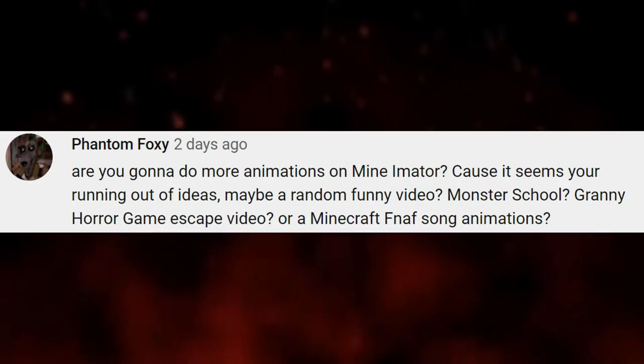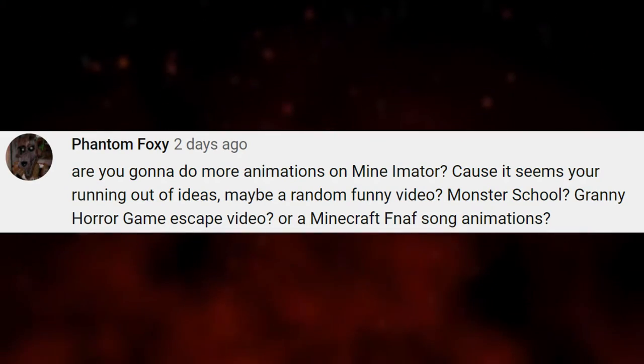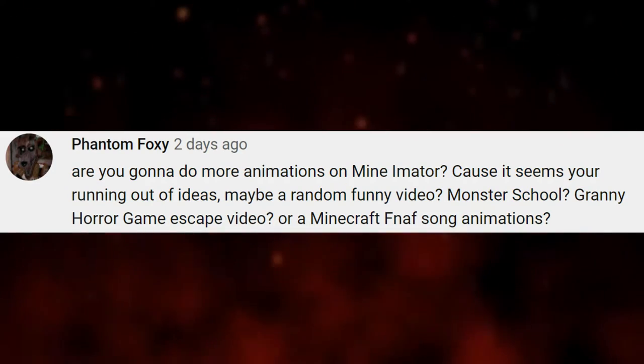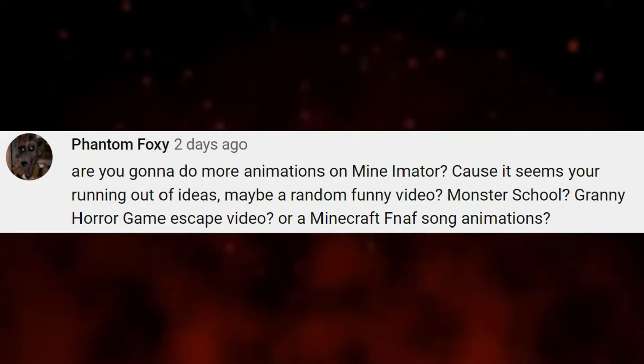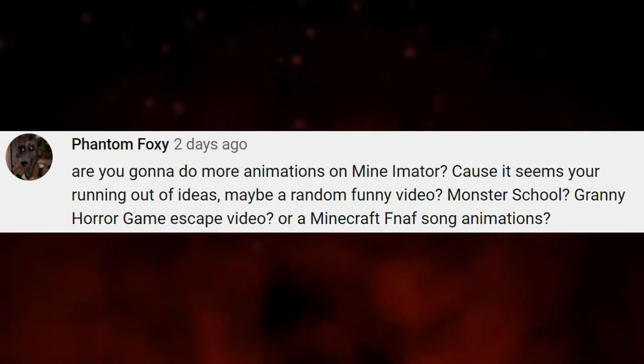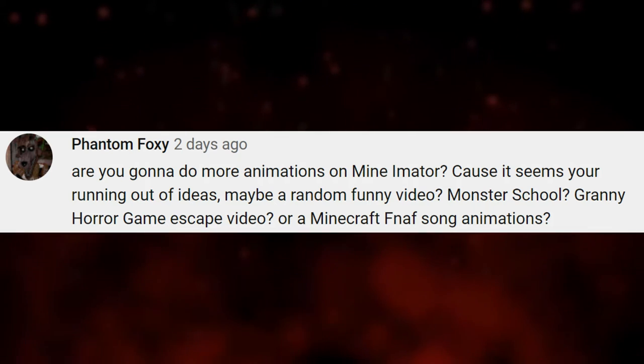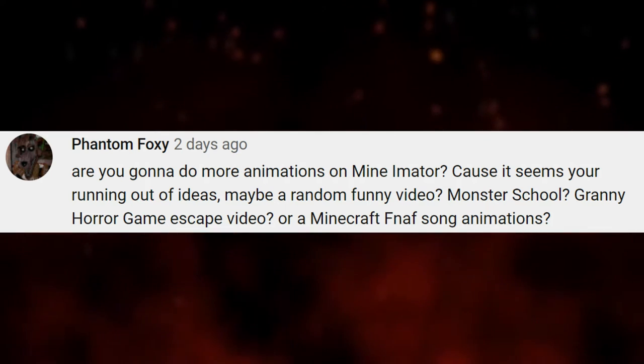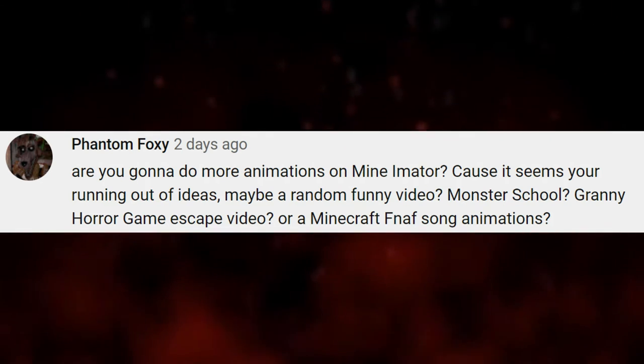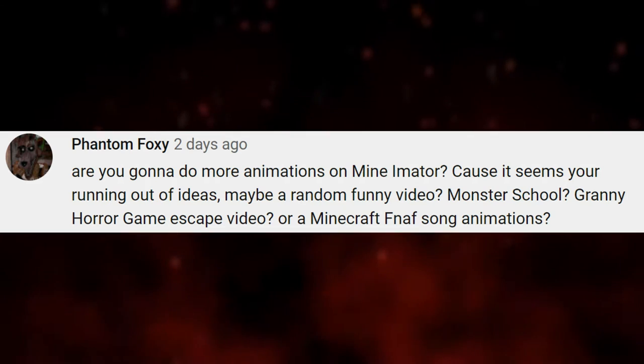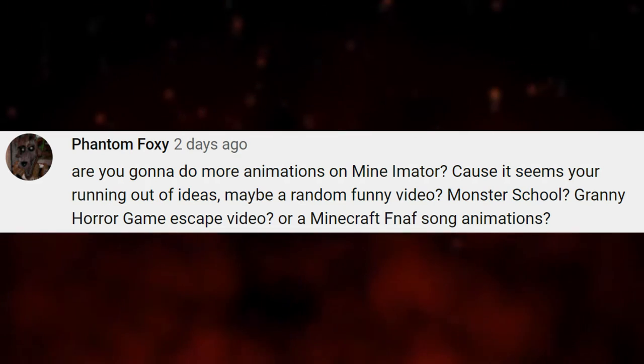Next, the final, by PhantomFoxy. Are you gonna do more animations on Mightyimator? Because it seems you're running out of deals. Maybe a random funny video, like Monster School Granny Horror Game Escape video, or a Minecraft FNF song animations. Well, maybe I could think of an idea of that, if I could stop thinking about the Nitroflex Universe trilogy, or some other type of movie or series I'm working on. So, yeah, I would like to work on those stuff. But not Monster School. Because I don't like that. Monster School is not my type of thing. So, get that out.